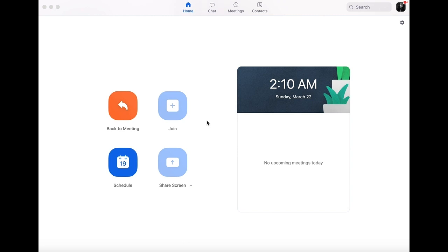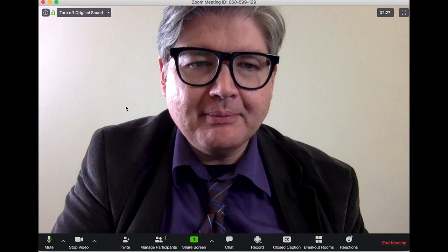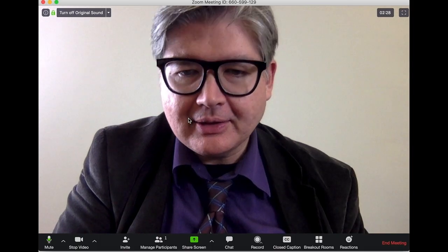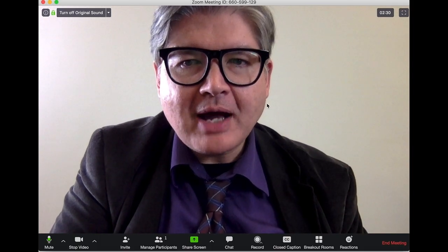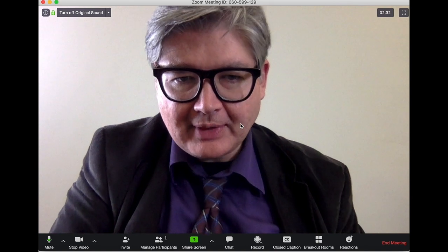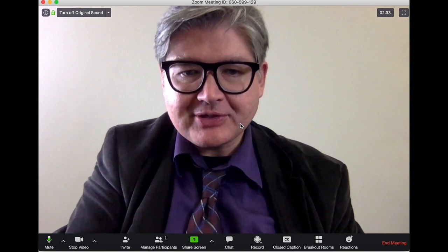I'm going to show you some of the possibilities with Zoom by showing the screen. I'm going to make a meeting here, and then I have some options. You can see myself right here.